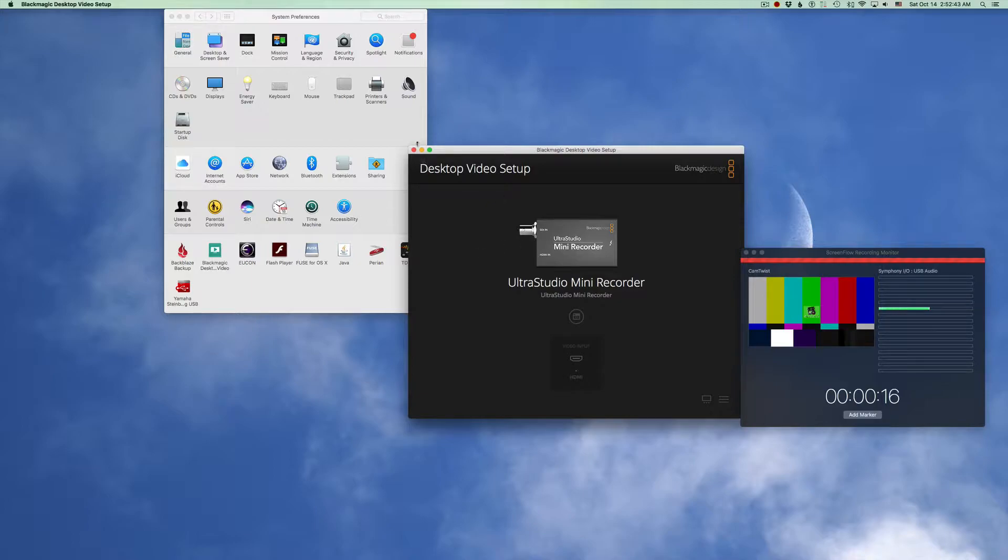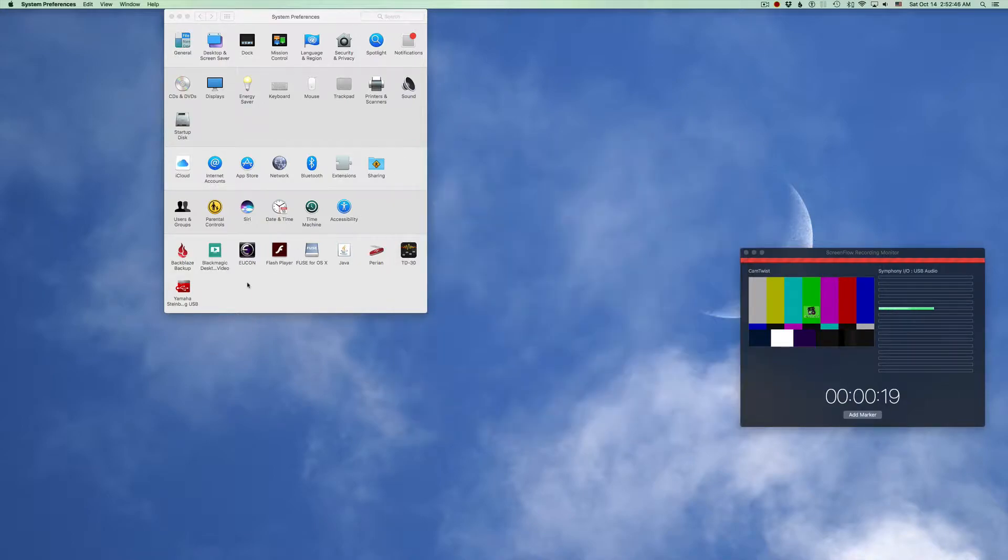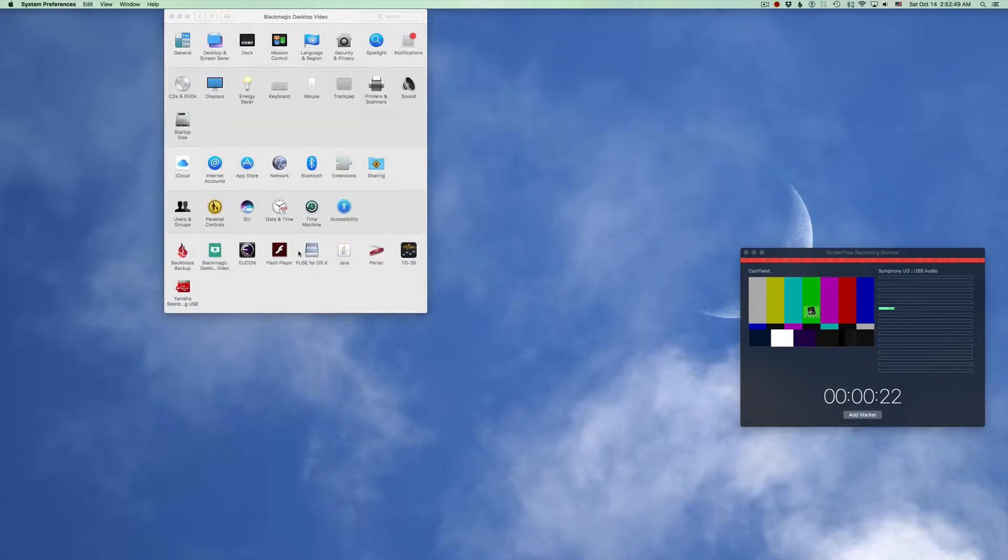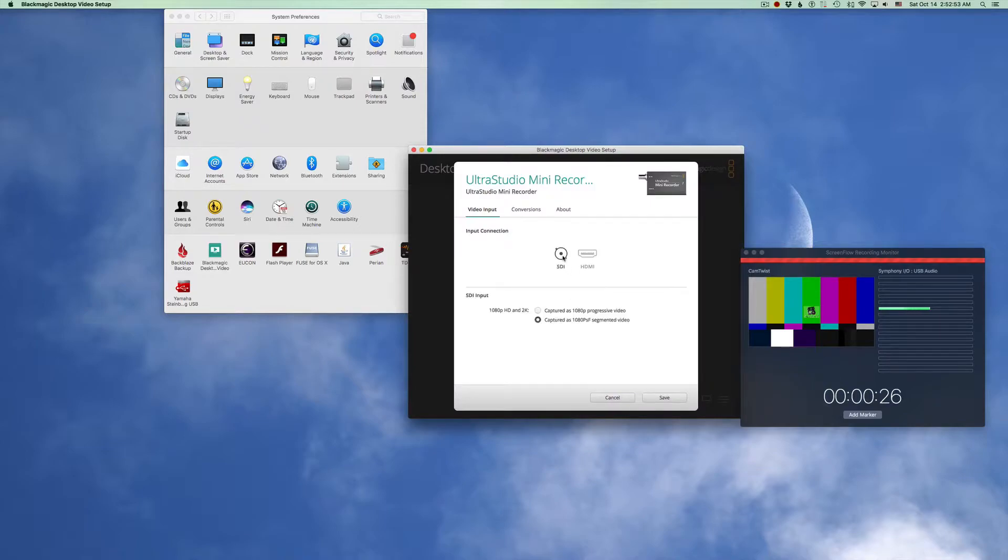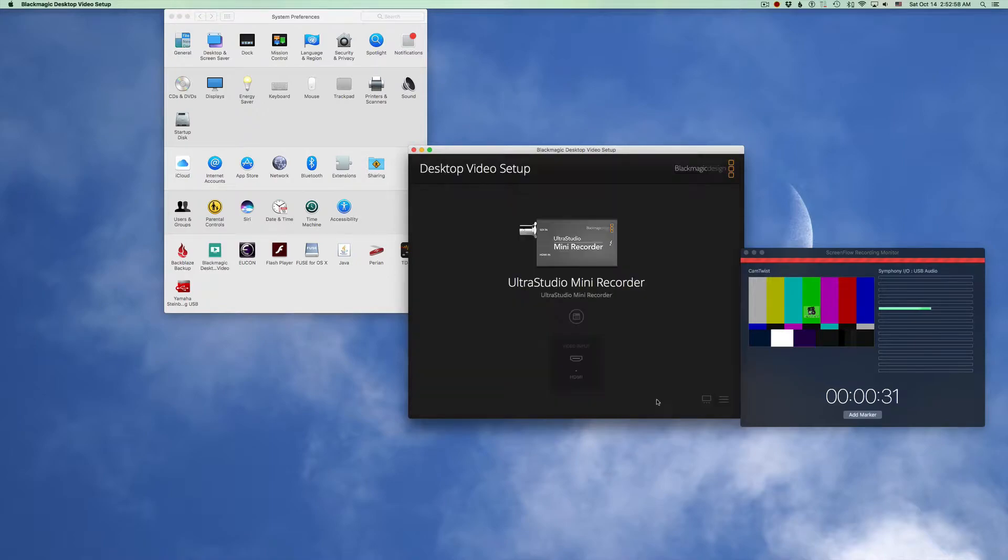So first thing you got to do is open this and you access it via System Preferences right there. It's going to open that up and normally by default it's set to SDI, but we want HDMI because that's what my camera is connected to.